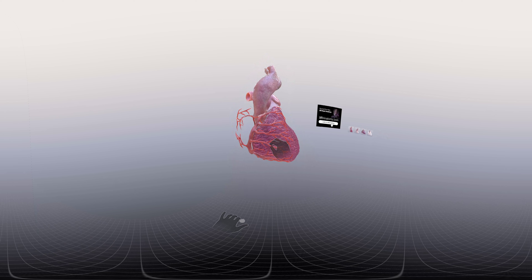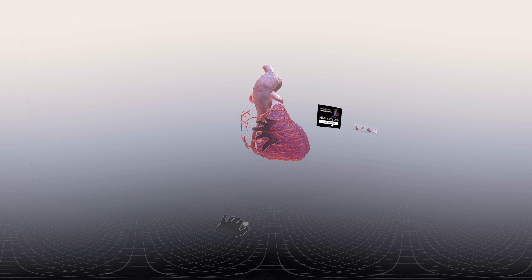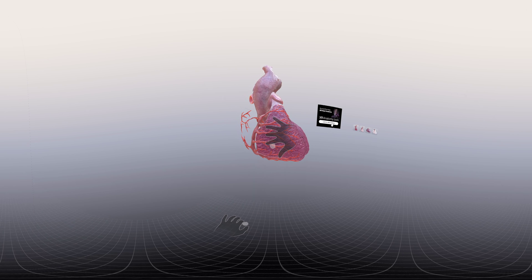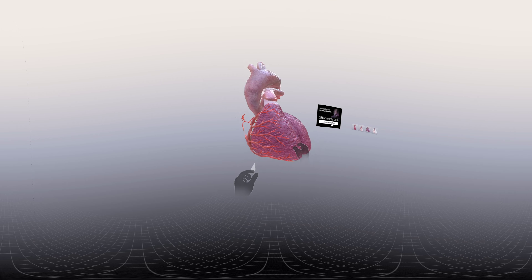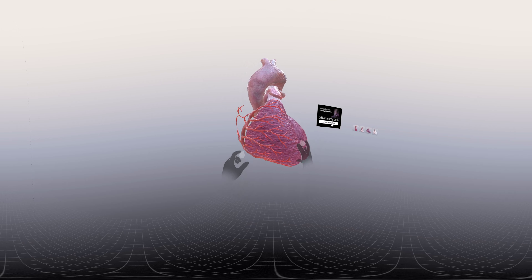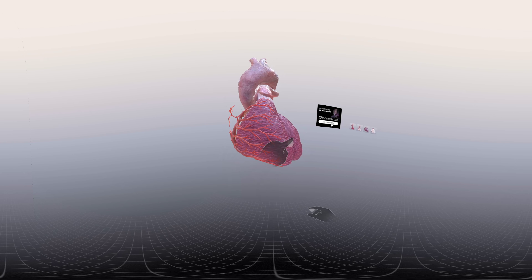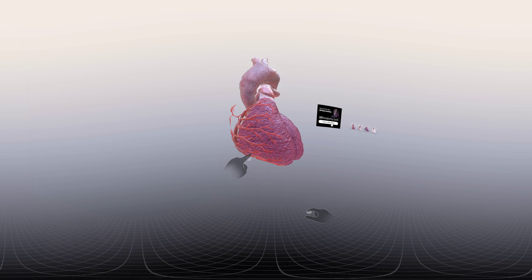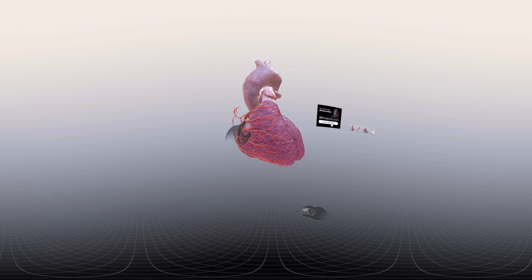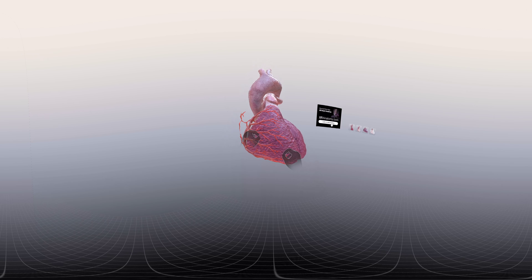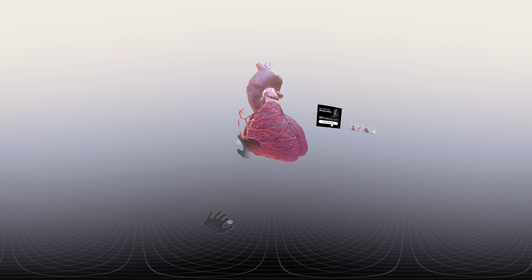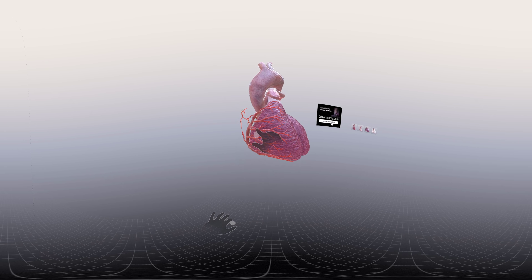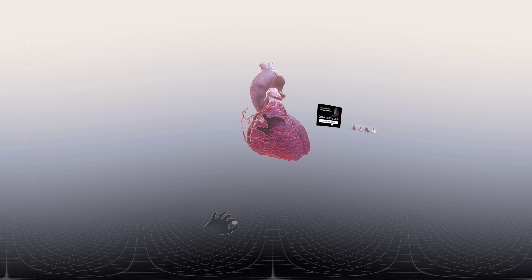Looking further along the right coronary artery, we can see some branches that extend over the right ventricle, or the anterior wall of the heart. These are known as anterior ventricular branches of the right coronary artery.